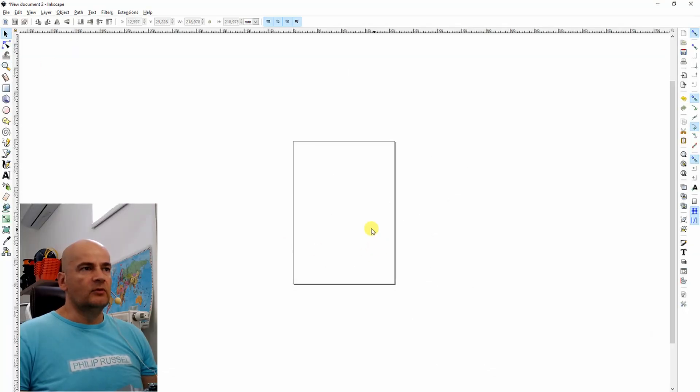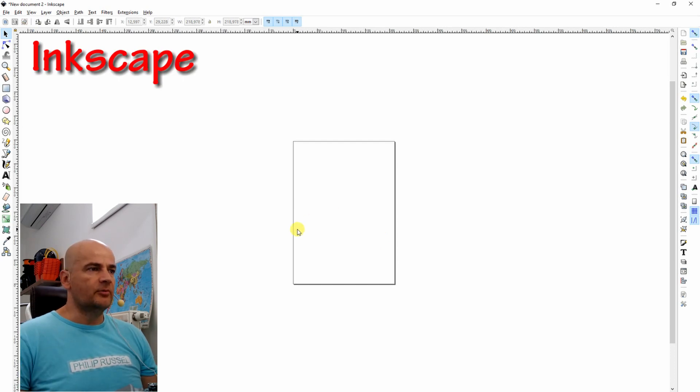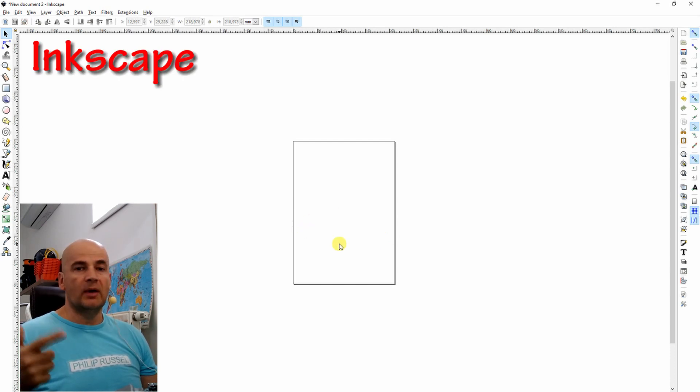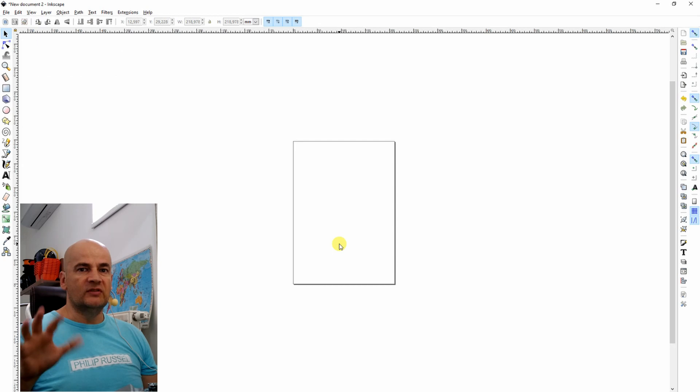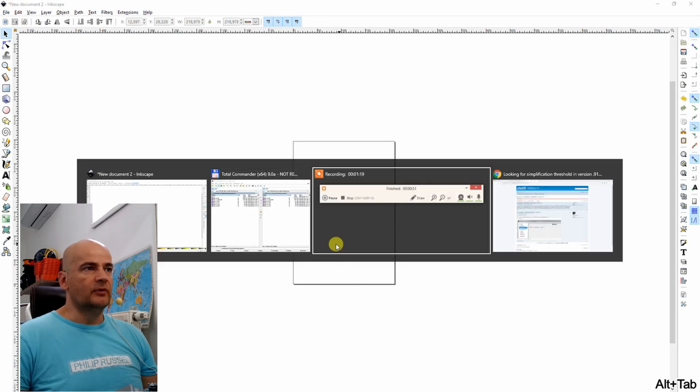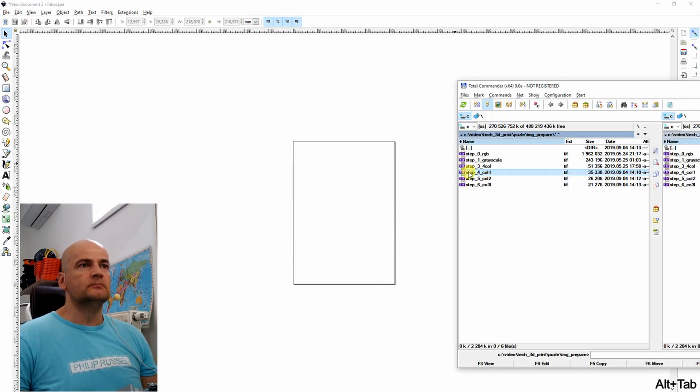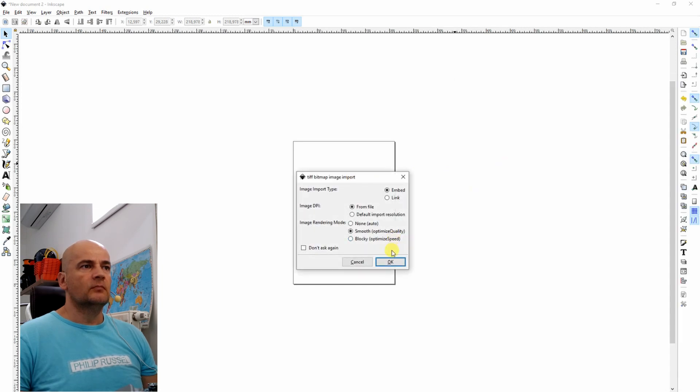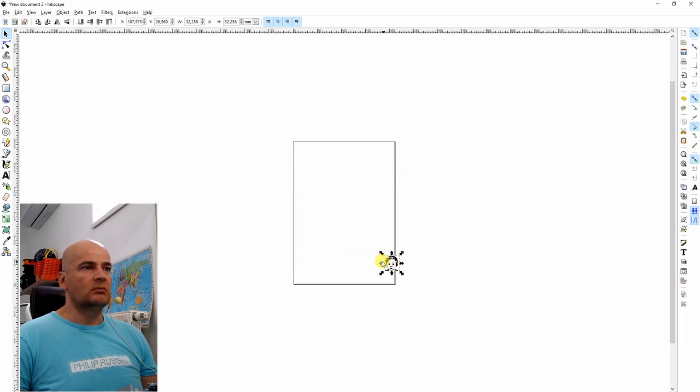So next program I will use is Inkscape. It's a completely free program. And here I have to import it one by one, those images I prepared in the previous program. Profile, embed.